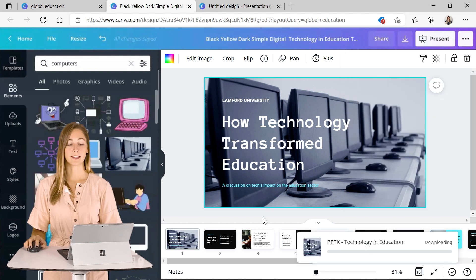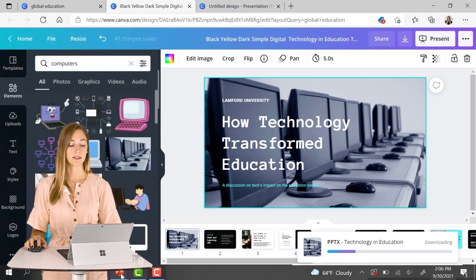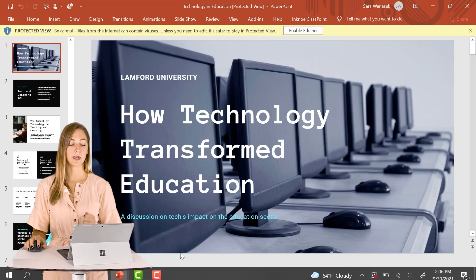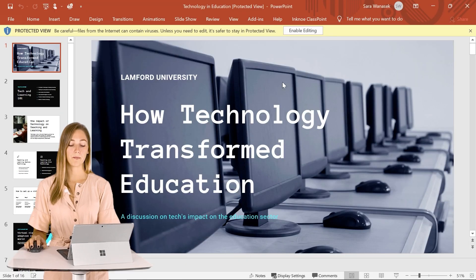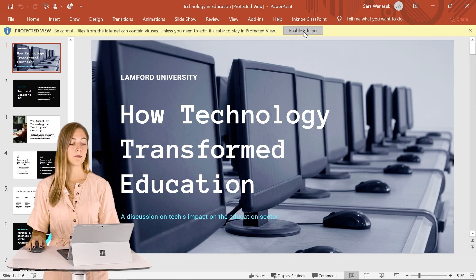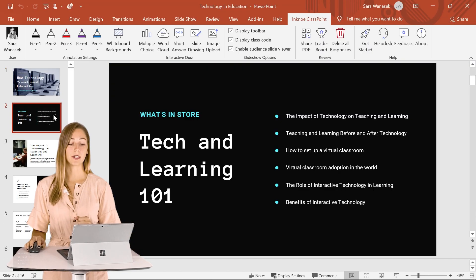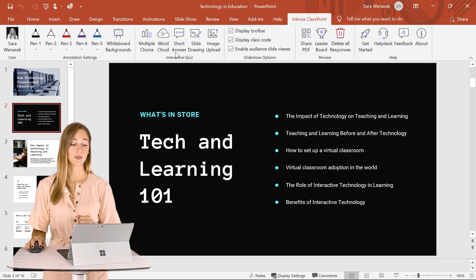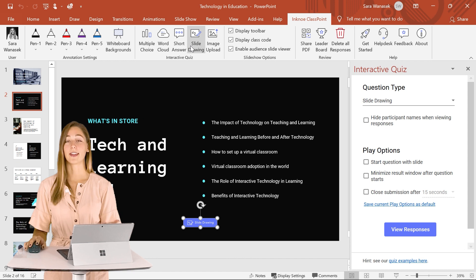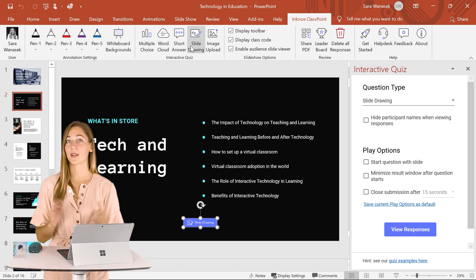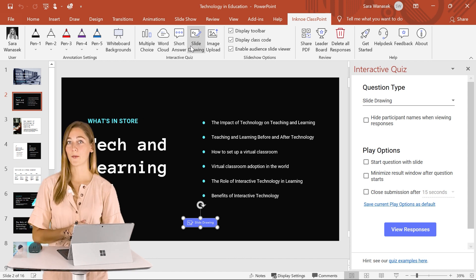Once it's been downloaded, you can open it up into PowerPoint and begin adding your ClassPoint buttons right on screen. And then your presentation is all ready to go.